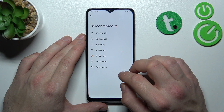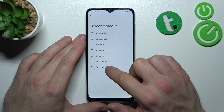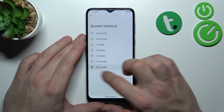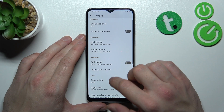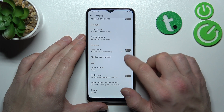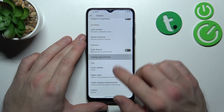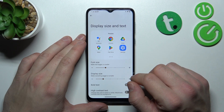Then you can change screen timeout between 15 seconds and 30 minutes. Next, you can enable or disable dark theme and also schedule it.